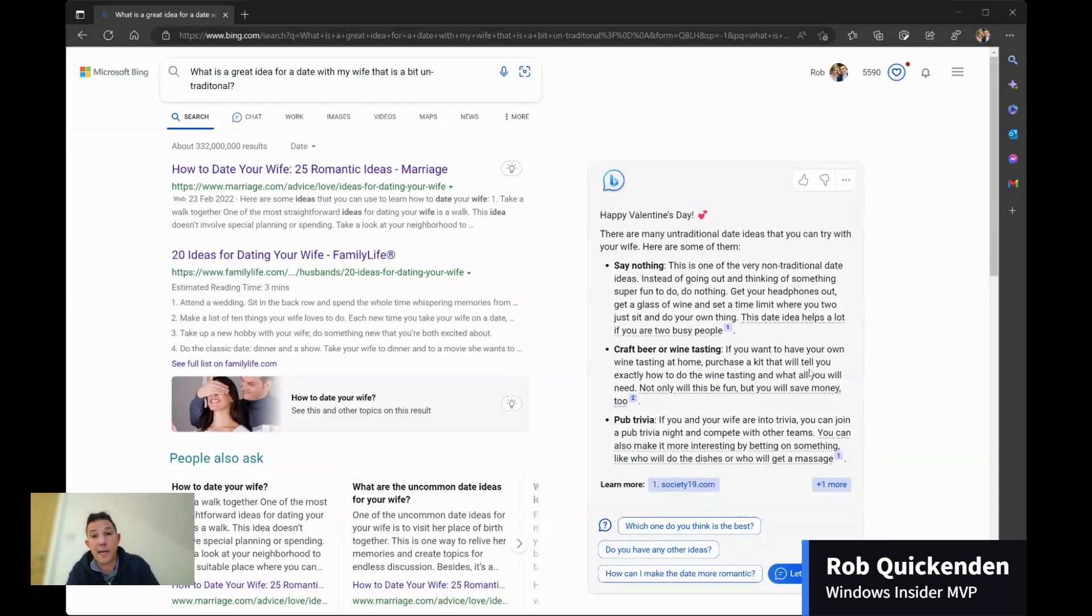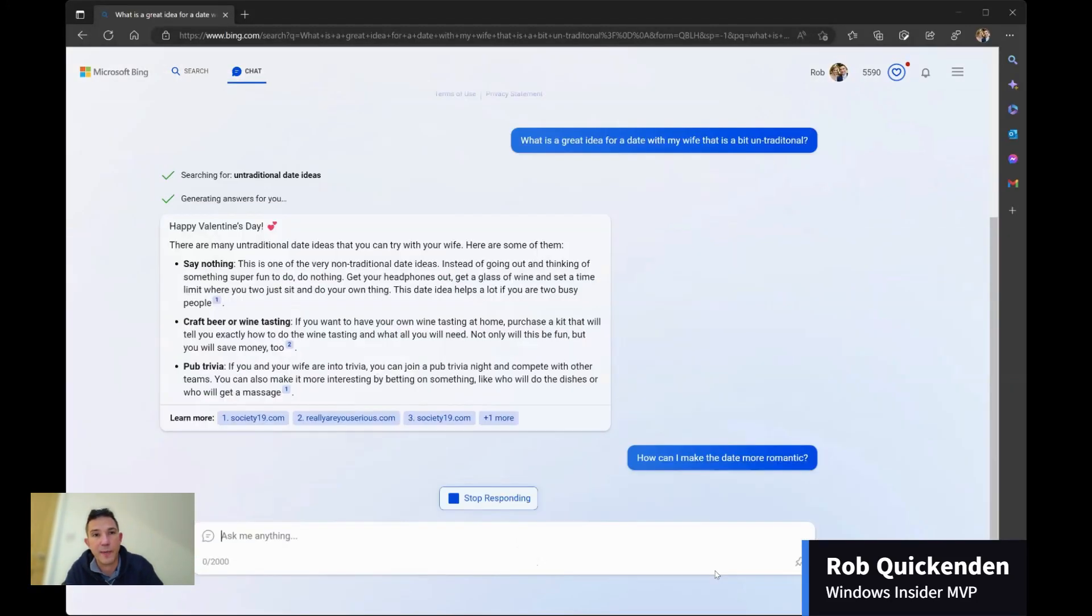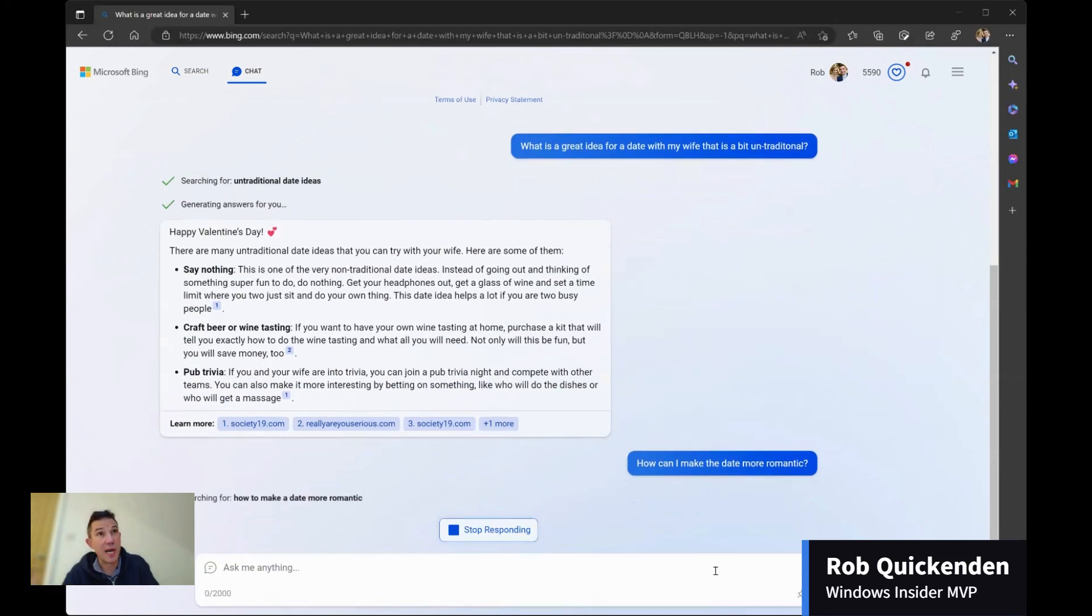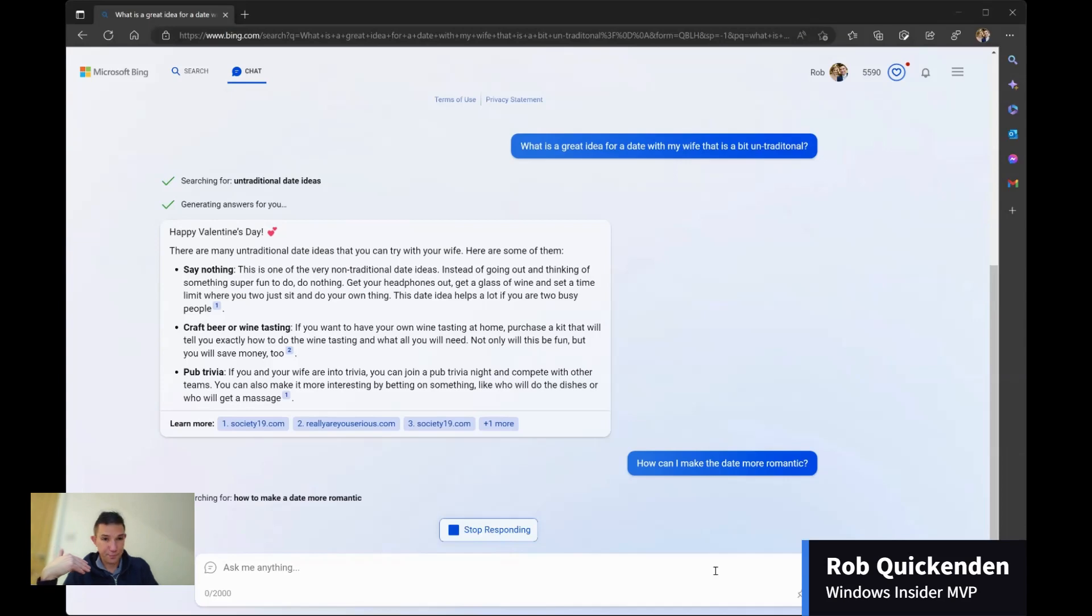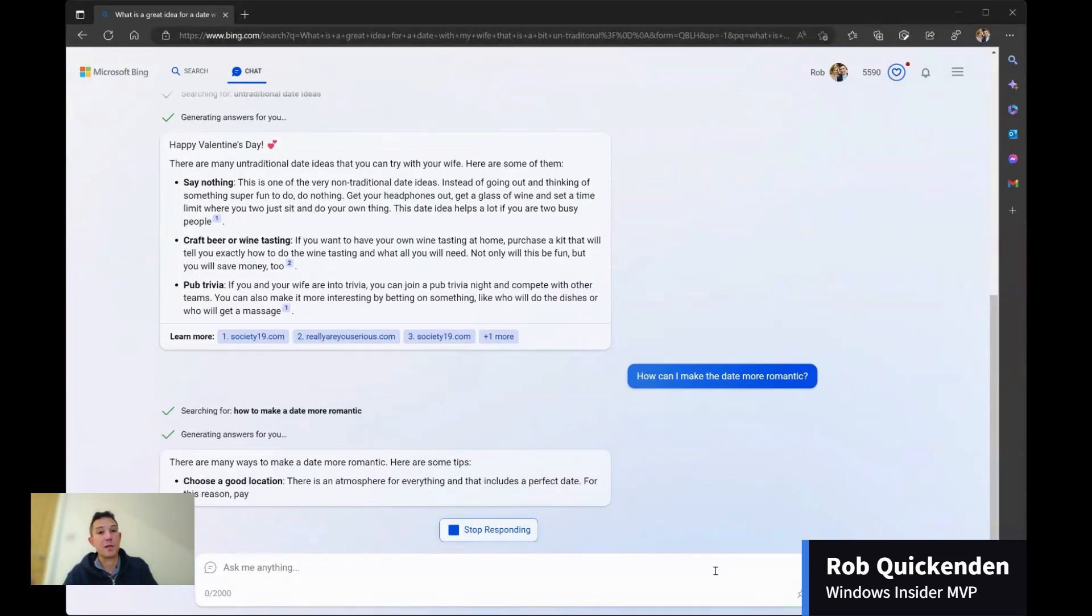So in this example, just to play it out, because it is Valentine's Day, and I really don't have any idea what I'm going to do. I'm going to ask it to make the date a bit more romantic for me. And again, the conversation now shifts to chat, because I'm in a chat based conversation.